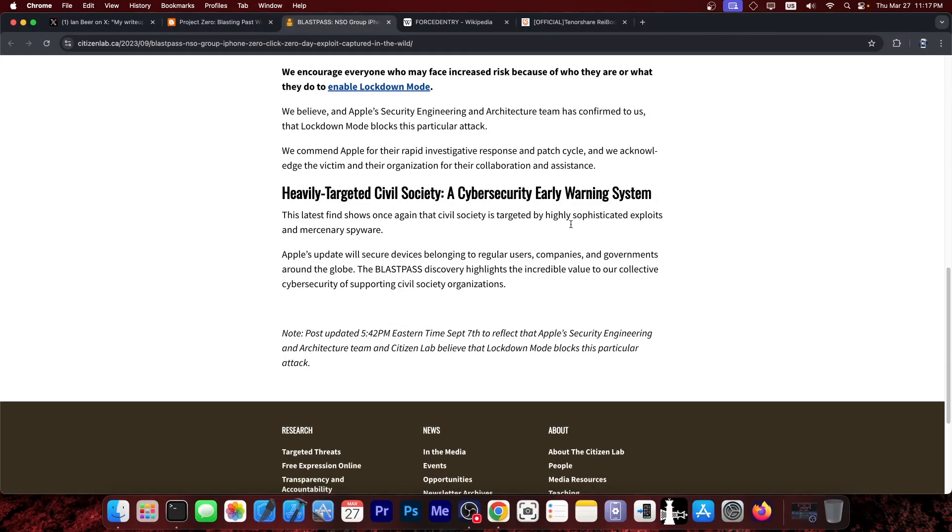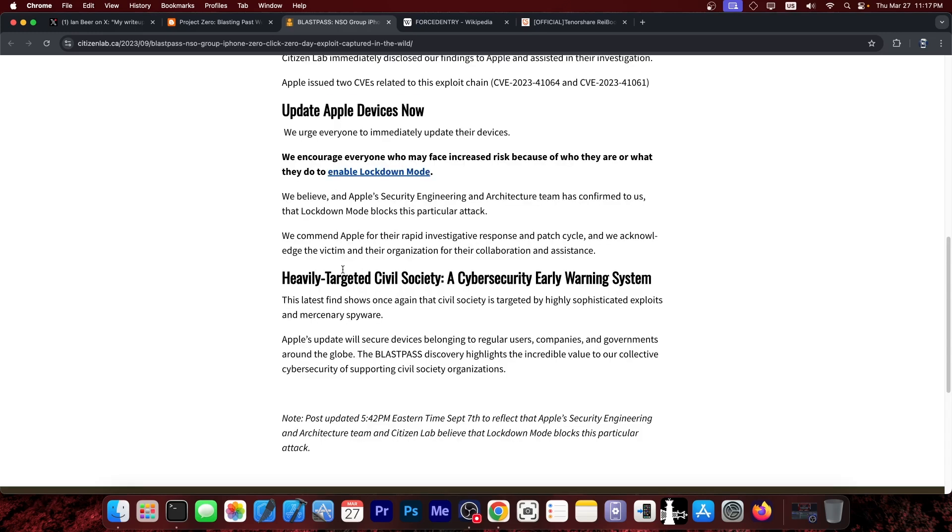and that an update is now available, and that you should enable lockdown mode if you think that you are a victim of this, and that the exploit was actually used in the wild to target somebody with government ties.